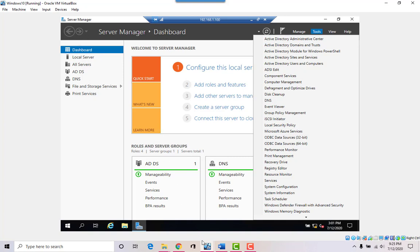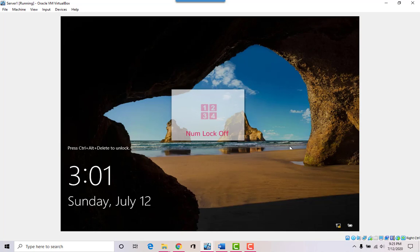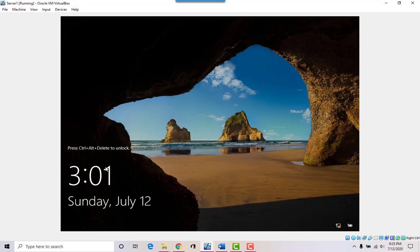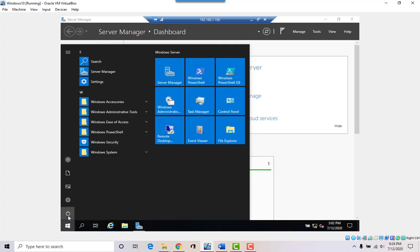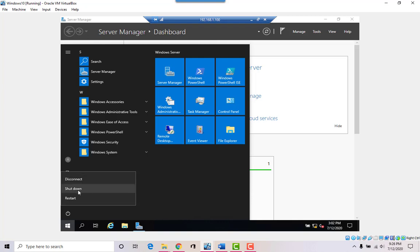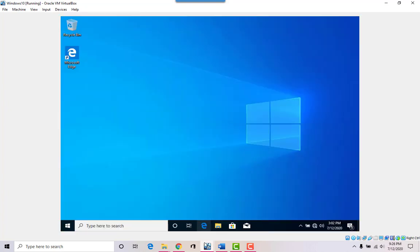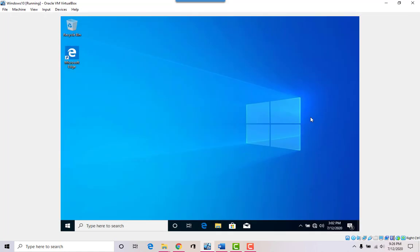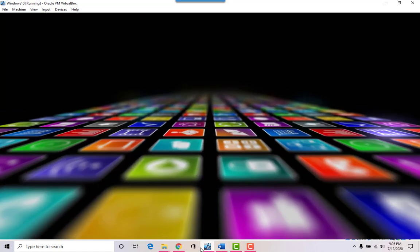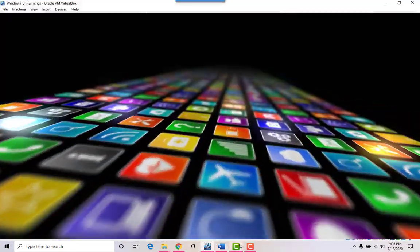Now what happened to the screen on the server? It's locked. You can unlock it from the server which will end the remote session, or log off from the remote desktop and the session will be restored on the server. You can also reboot or shut down the server remotely. If I go to the server you can see it's shutting down — and it shut down. These are the neat things you can do.